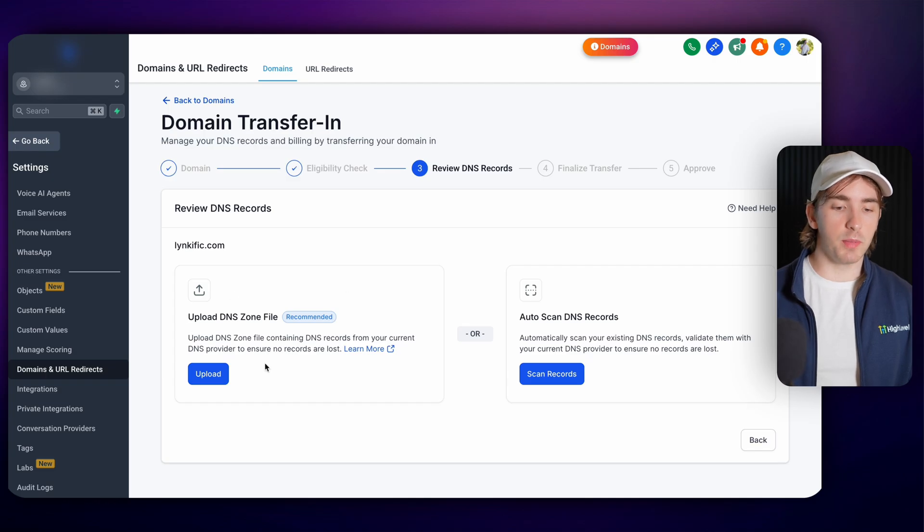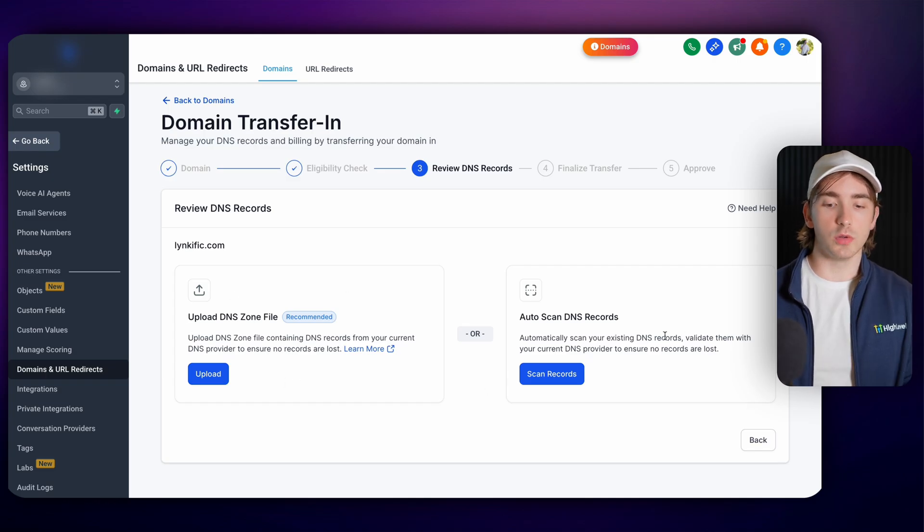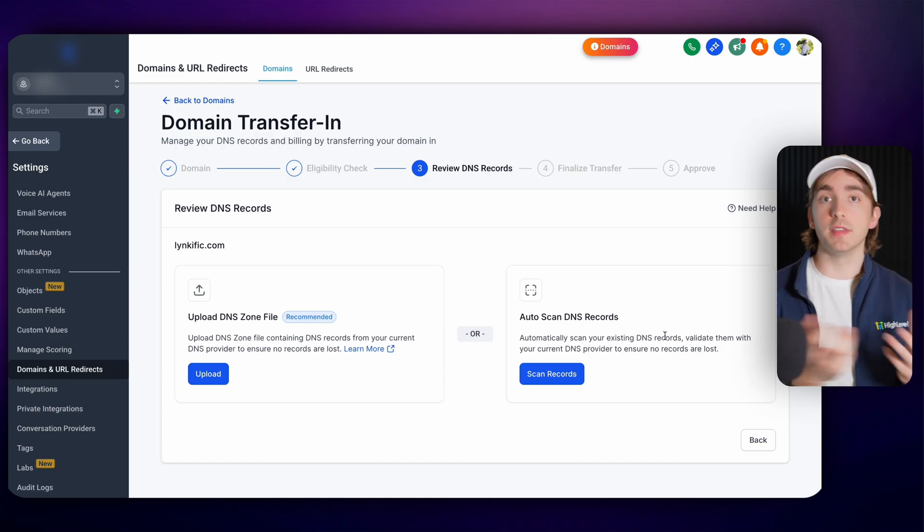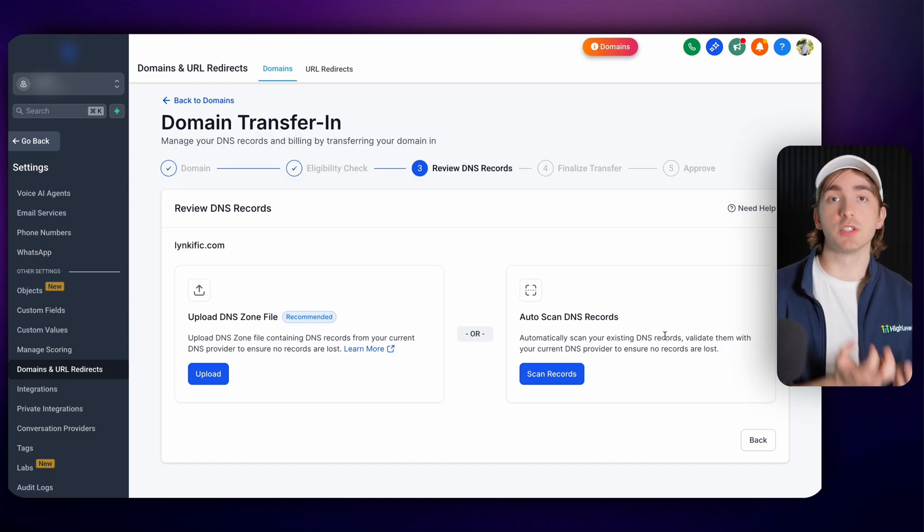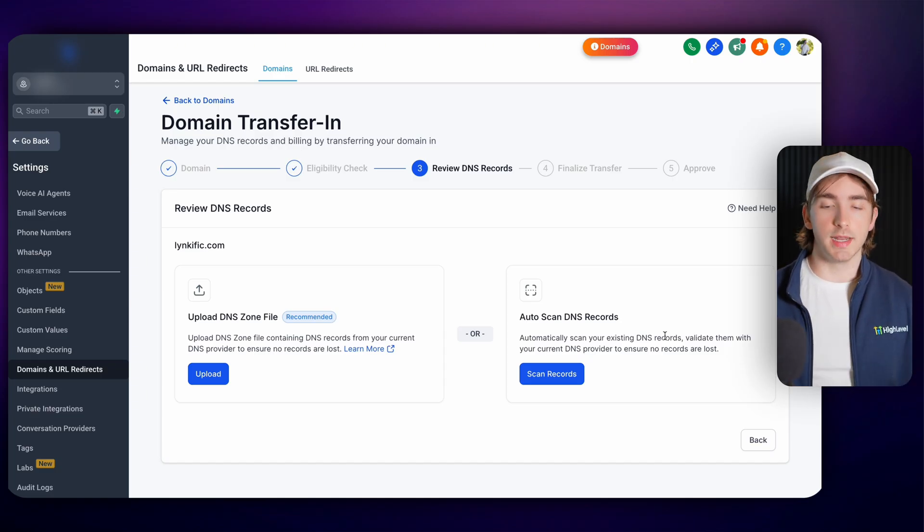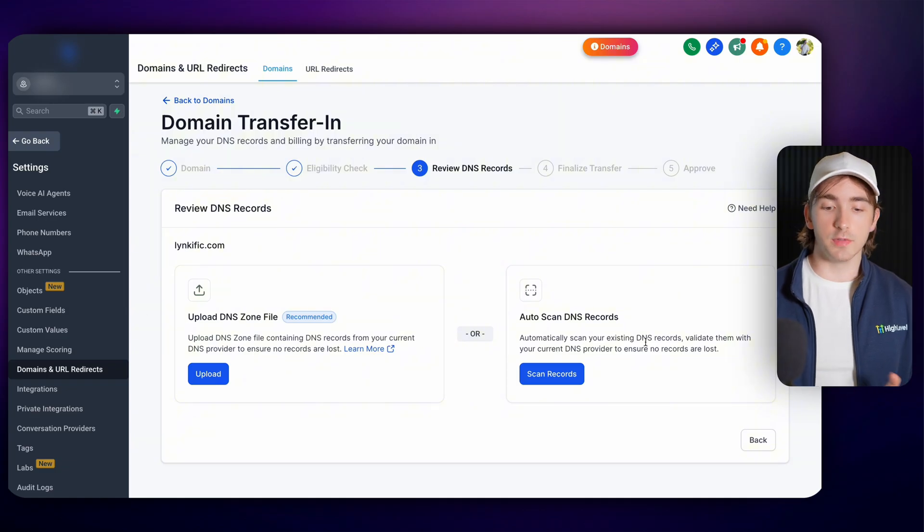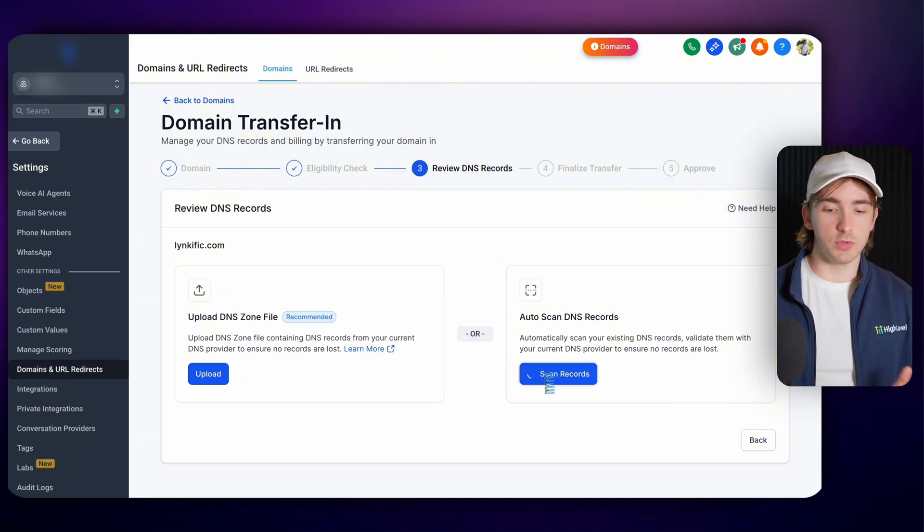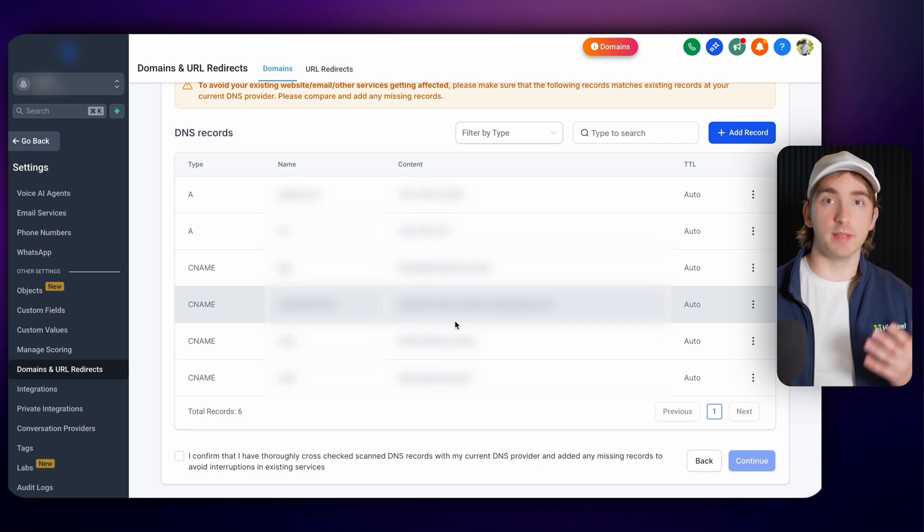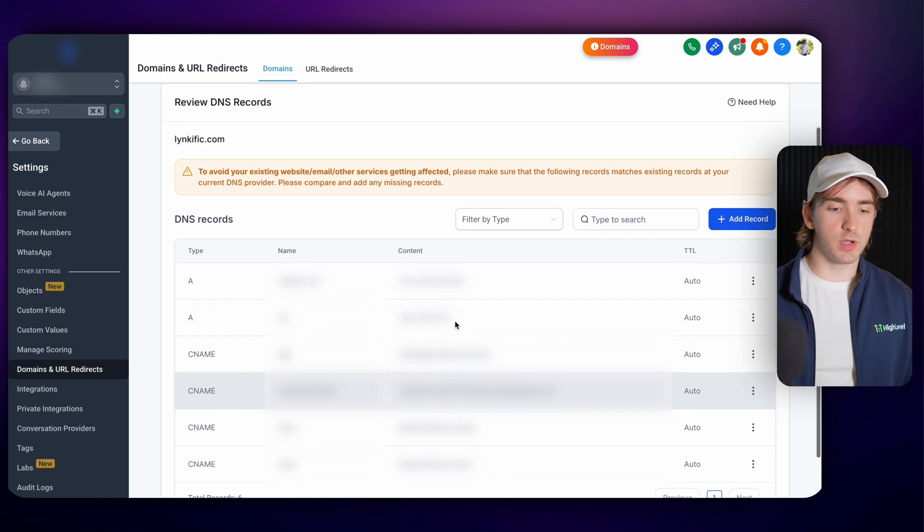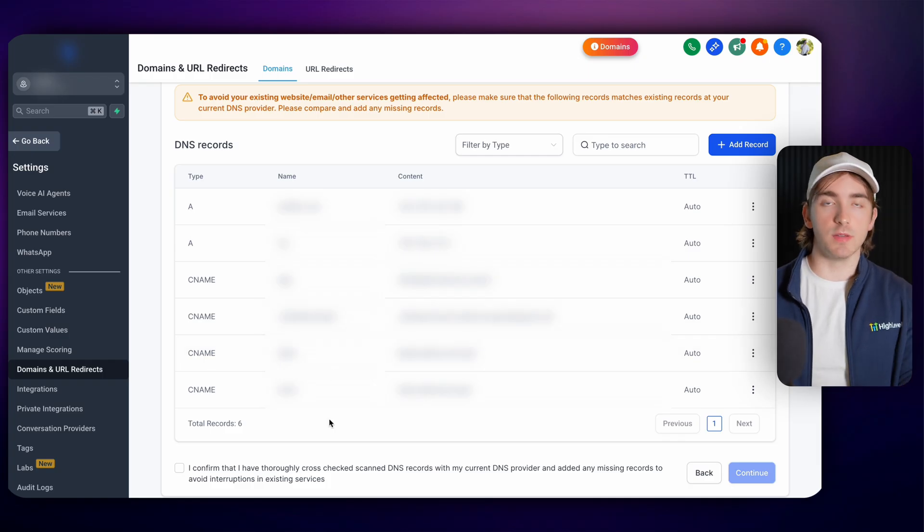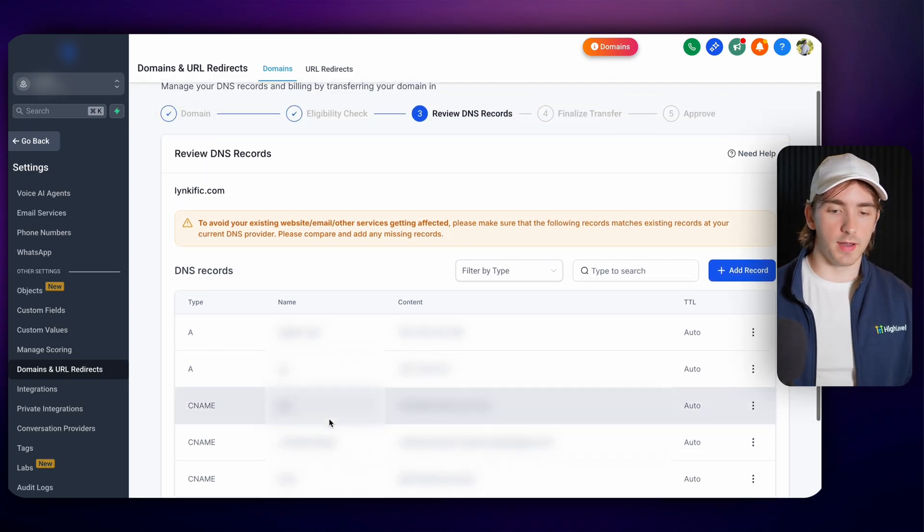You'll then have two options to either upload a DNS zone file or auto scan your DNS records to make sure that you're importing all of the same DNS records into HighLevel. So you're not losing any data. I've actually found that either of these work perfectly well. So I will often do the scan records option, especially for the more simple domains that don't have more than 10 DNS records. As you can see here, it just brought in all my records for this specific domain and it works totally fine.